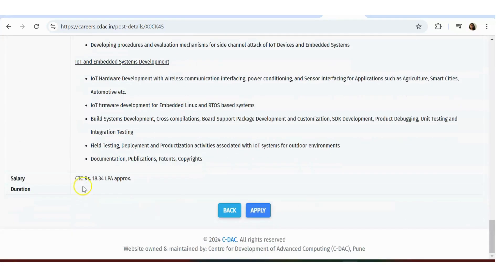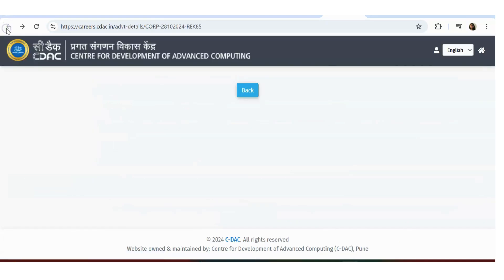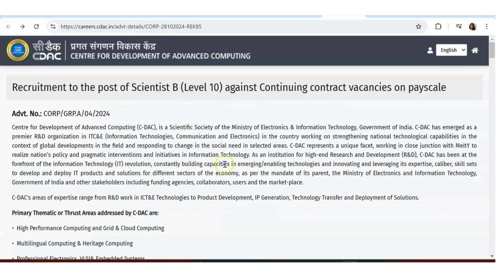Package they're offering is 18.34 lakh per annum approximately. It's a very good package to apply. So if you're interested, click on this Apply Now icon. I'm going back to show you the other posts.